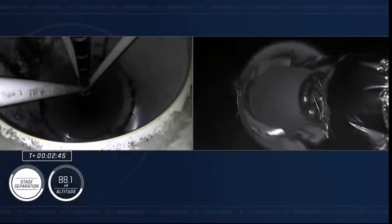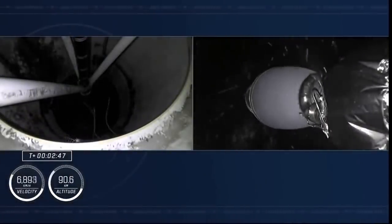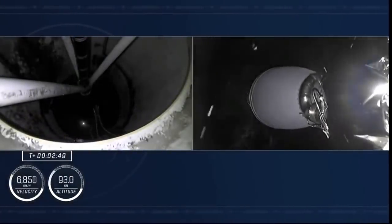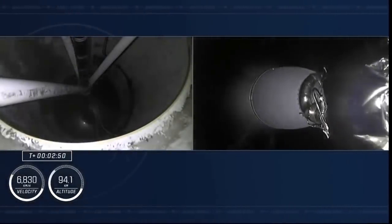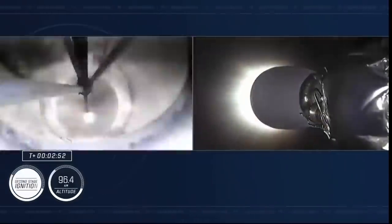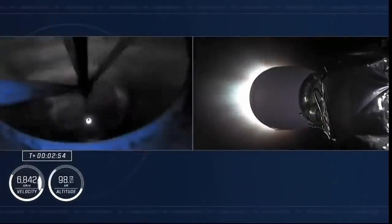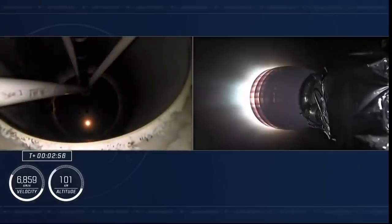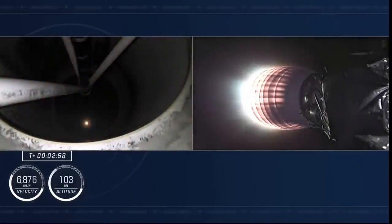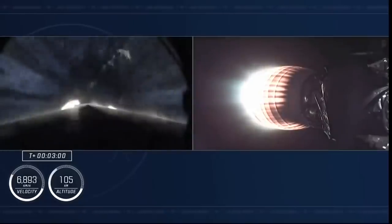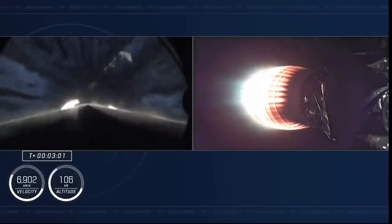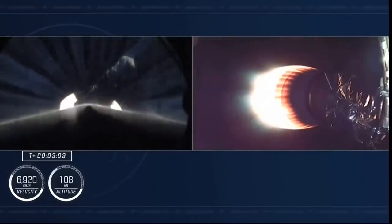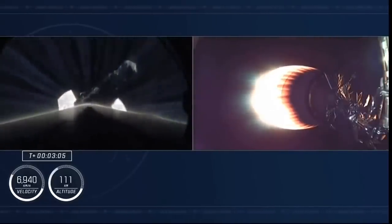And MECO. Stage separation confirmed. So MECO, stage separation is confirmed. And ignition. We see that second stage engine light. We're in two alpha, the second abort mode. The second stage is lit, continuing to carry the Crew-4 astronauts onto orbit.